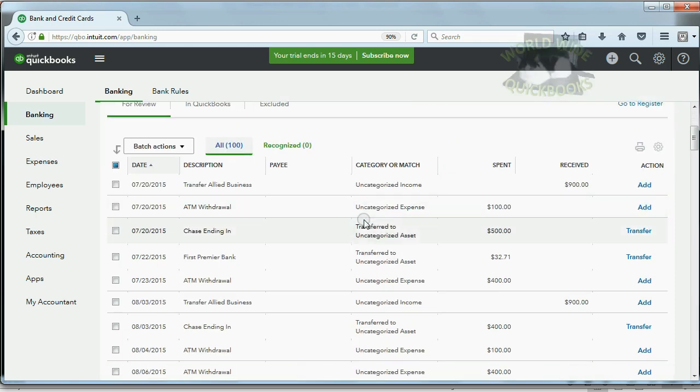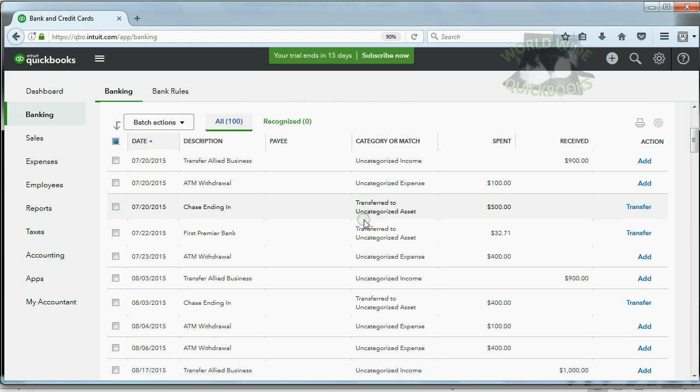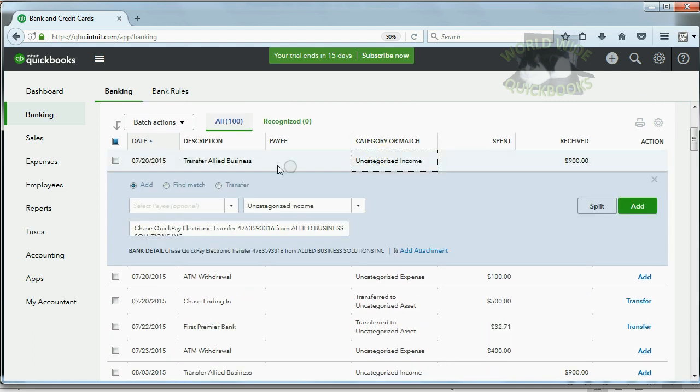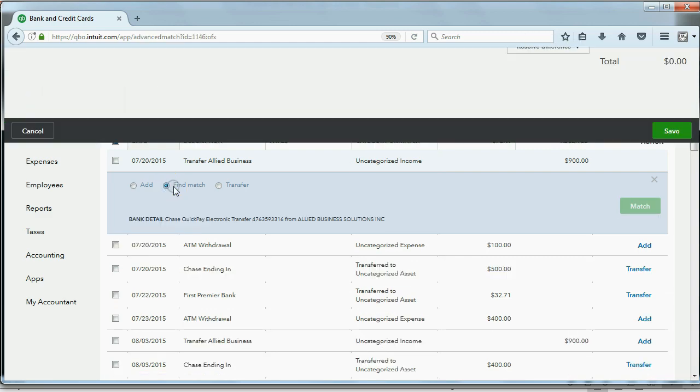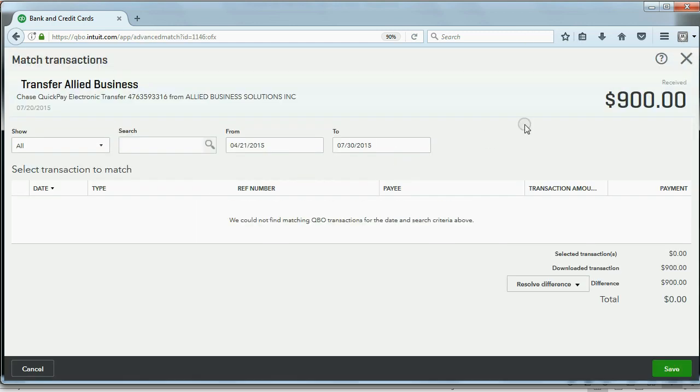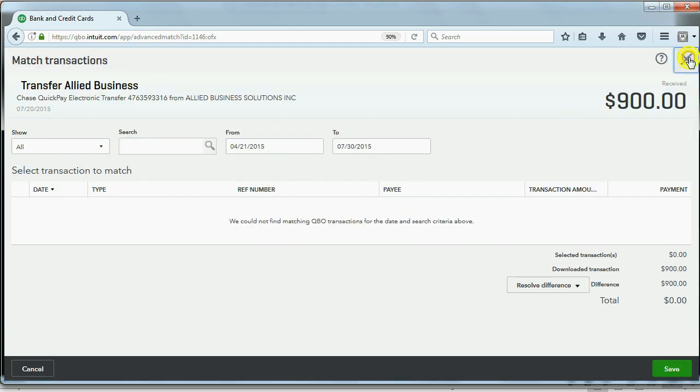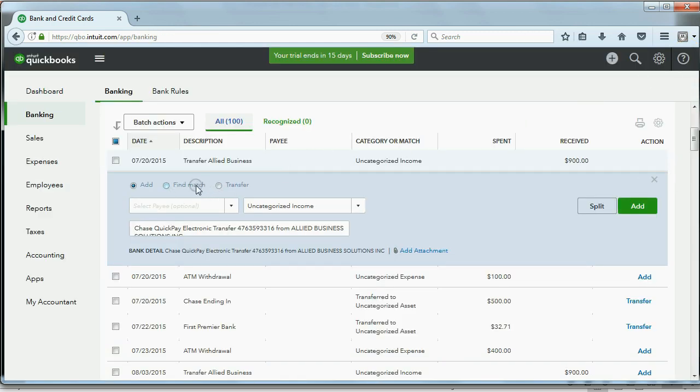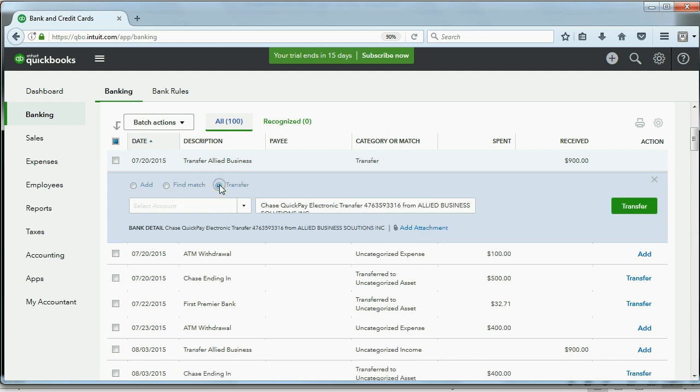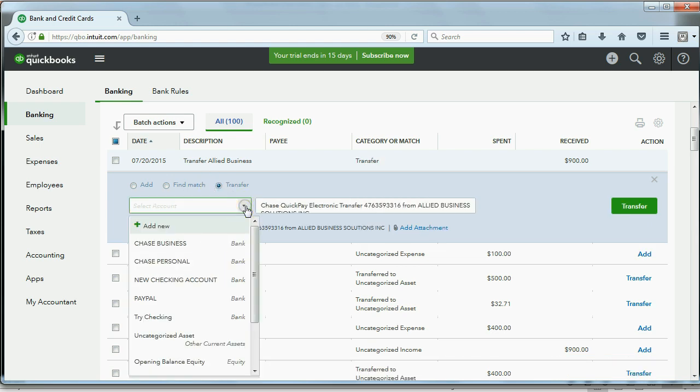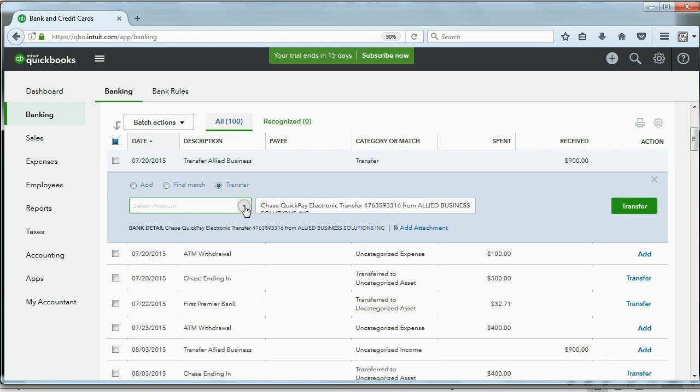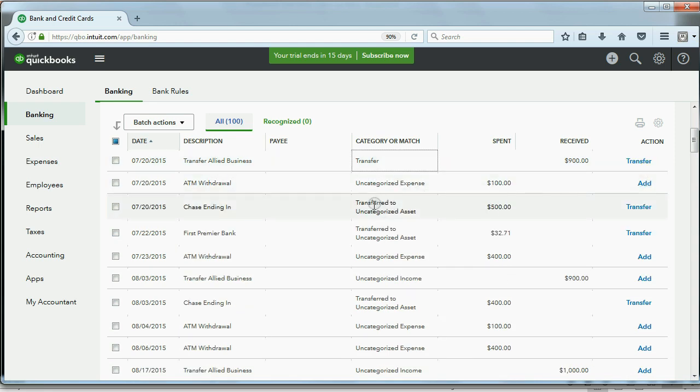And you would have to do the same thing that you did when you downloaded them directly from the bank. You have to click on it, and then you have to decide, do you want to add it or find a match? Or, instead of finding a match, is this a transfer from another account? And then you would choose the other account you're transferring it from. And you would have to go through that one by one and do that for any ones where there's no automatic rule.